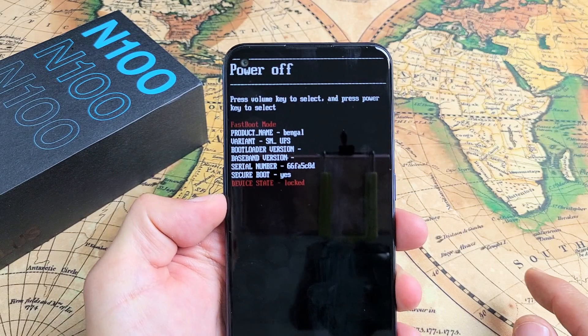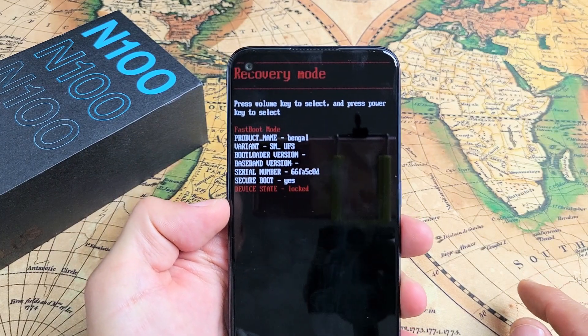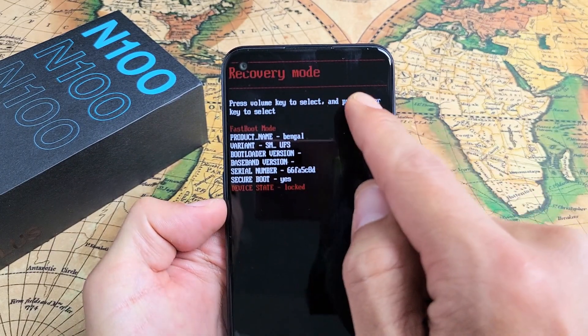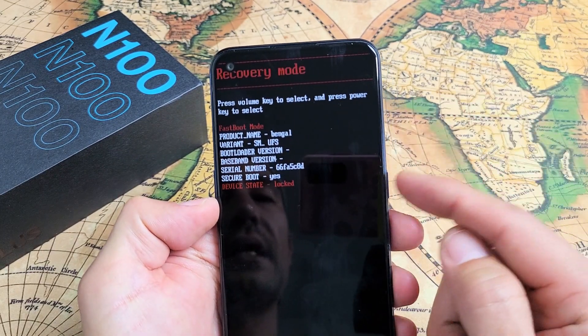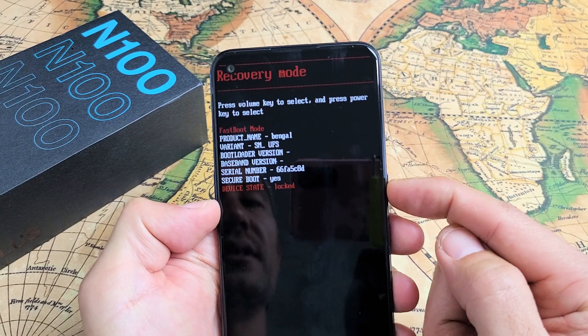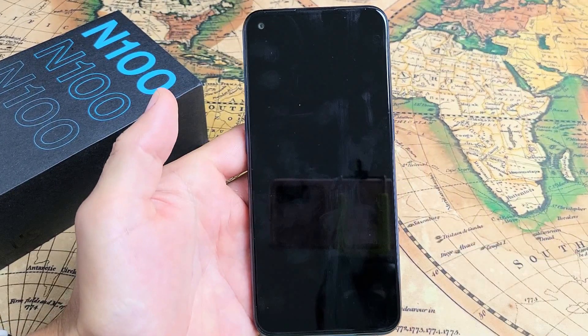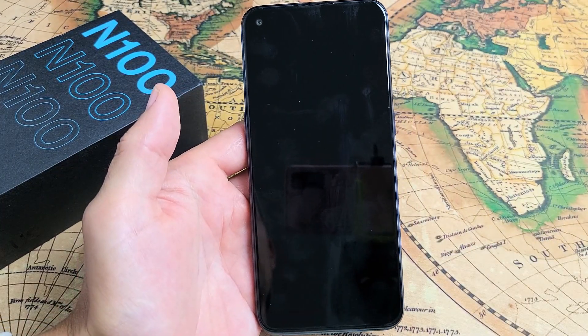What we're going to do is go to recovery mode right there. To select recovery mode, tap on the power button. And give this one second here.